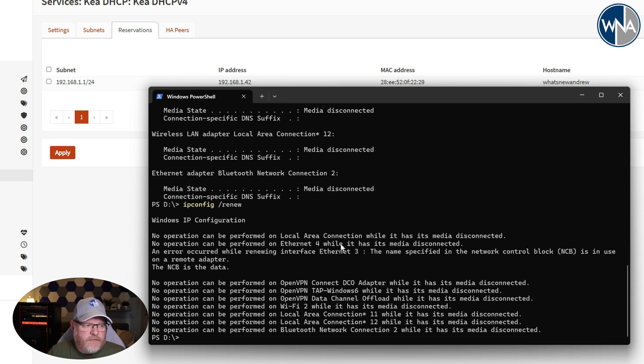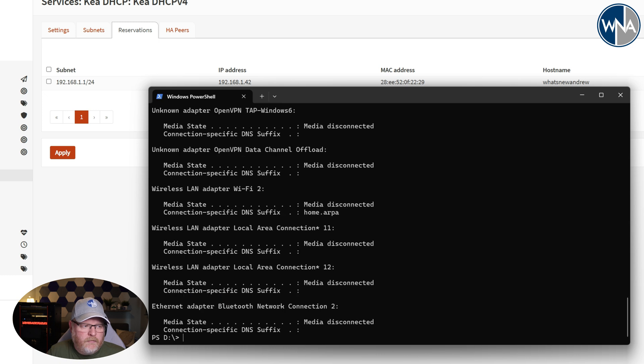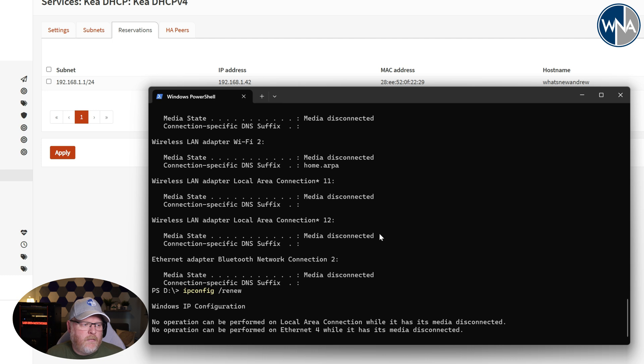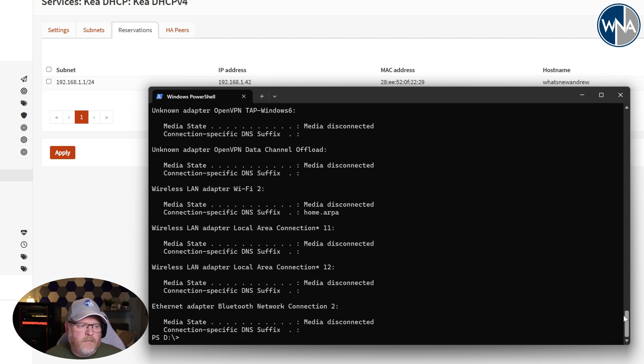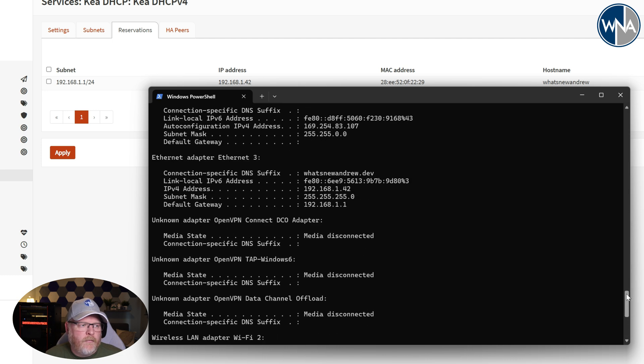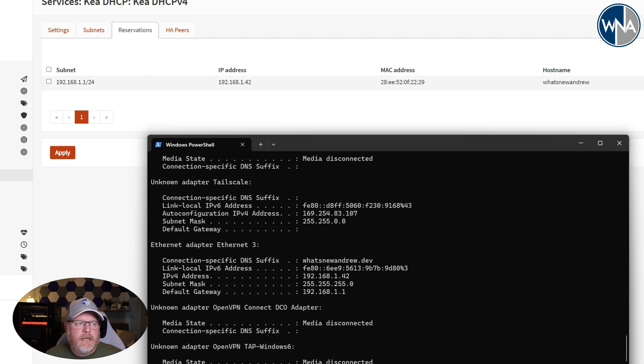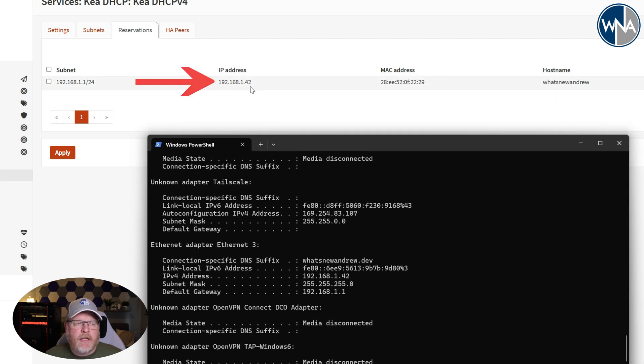And then we will renew it. If we look at it here, we've now grabbed the .42 address, which is exactly what we set up here in the static IP address mapping. So you can do this for all your machines.